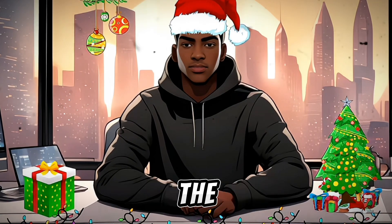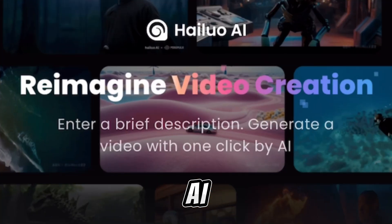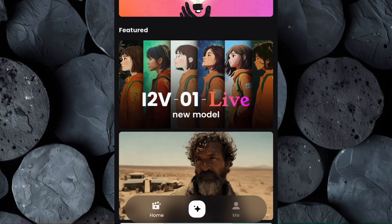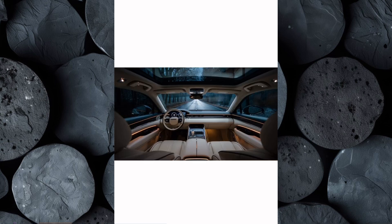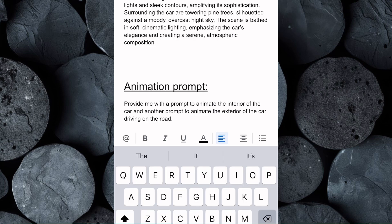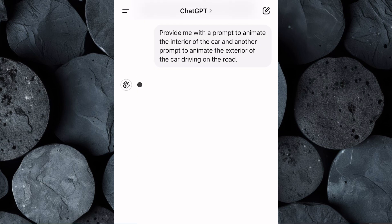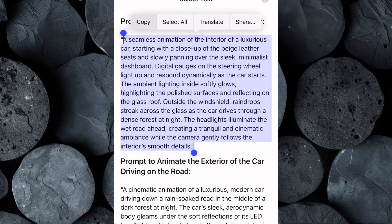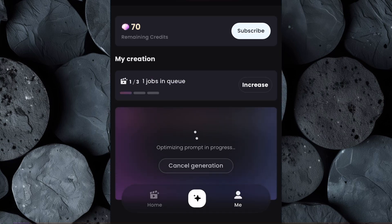The next step is transforming the static car images we generated into stunning animated videos. For this, we'll be using Hylul AI. Open your browser and search for Hylul AI.video. Once you're on the site, create an account if you don't already have one. After logging in, click on the creation icon and select the image to video option. Now upload the first image you want to animate. We need a specific text prompt to bring the image to life — head over to the Google Doc, copy the animation prompt, then switch to ChatGPT, paste it in and hit Enter. Copy the first animation prompt, return to Hylul AI, paste it into the text box, then hit Generate and the AI will begin animating your image.